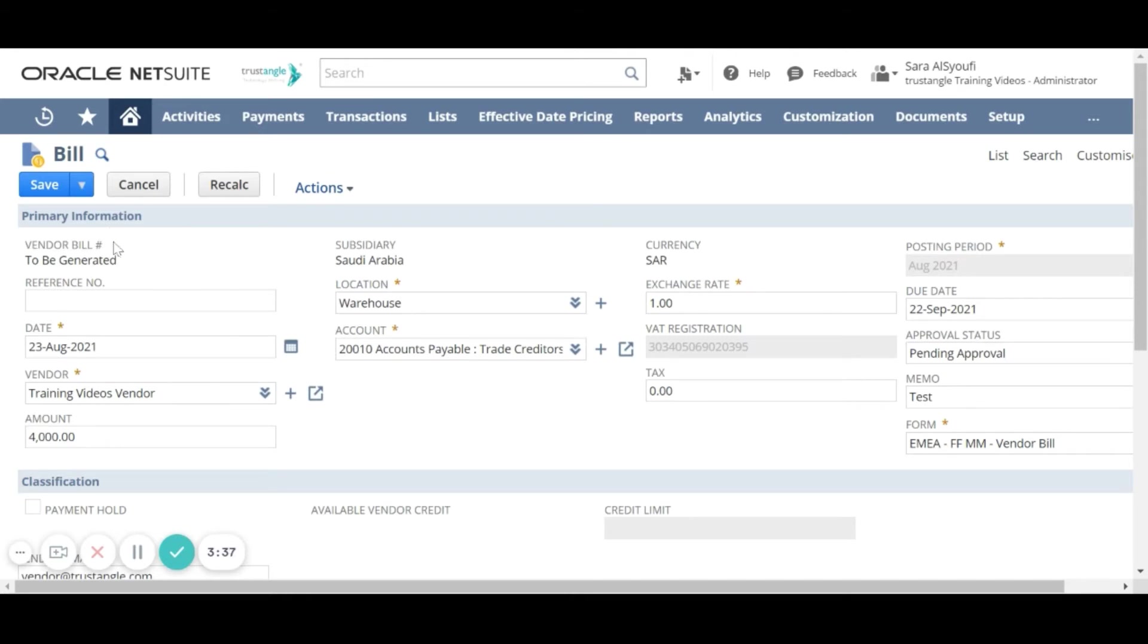For the vendor bill the system will generate it automatically. For the reference number field it is searchable which will ease the bookkeeping process.